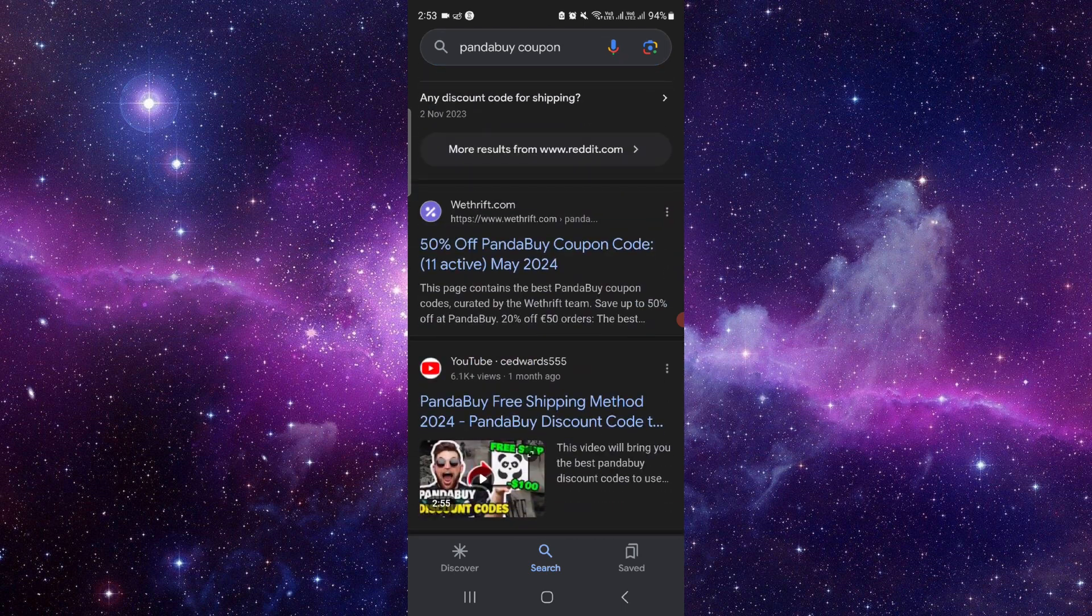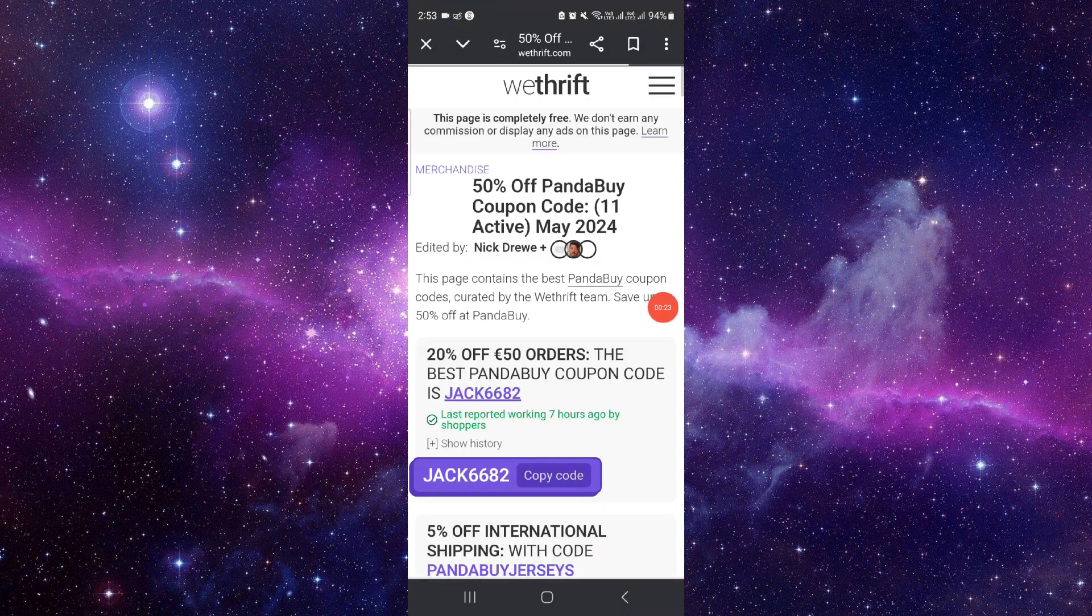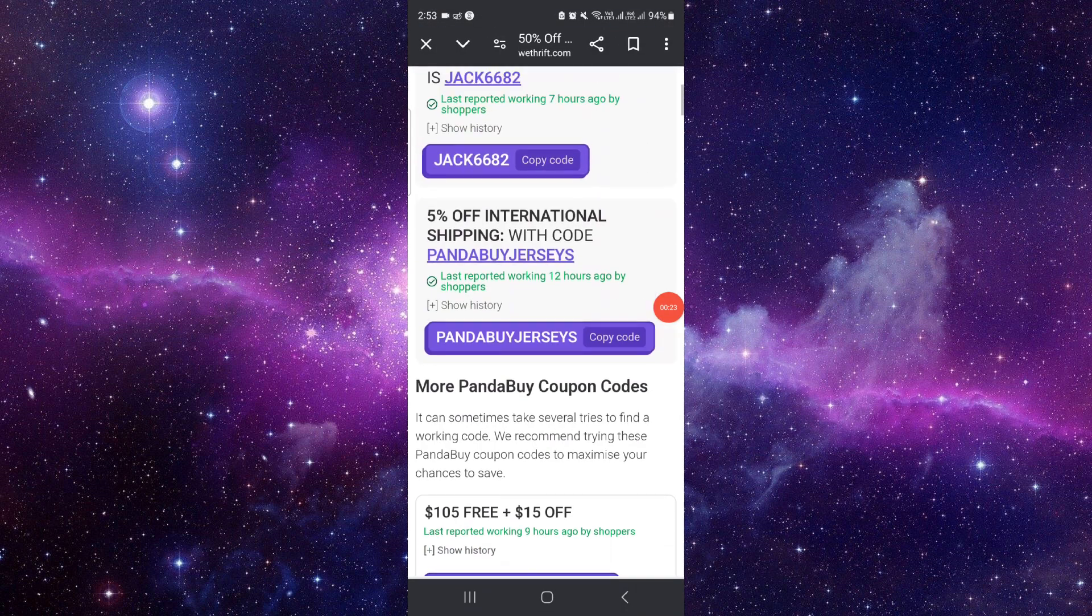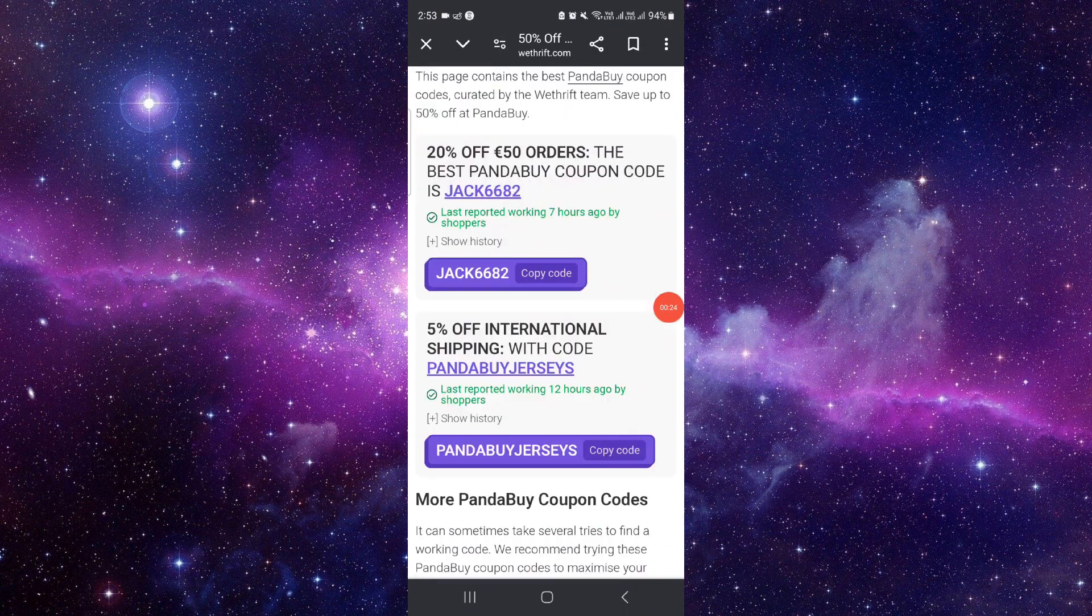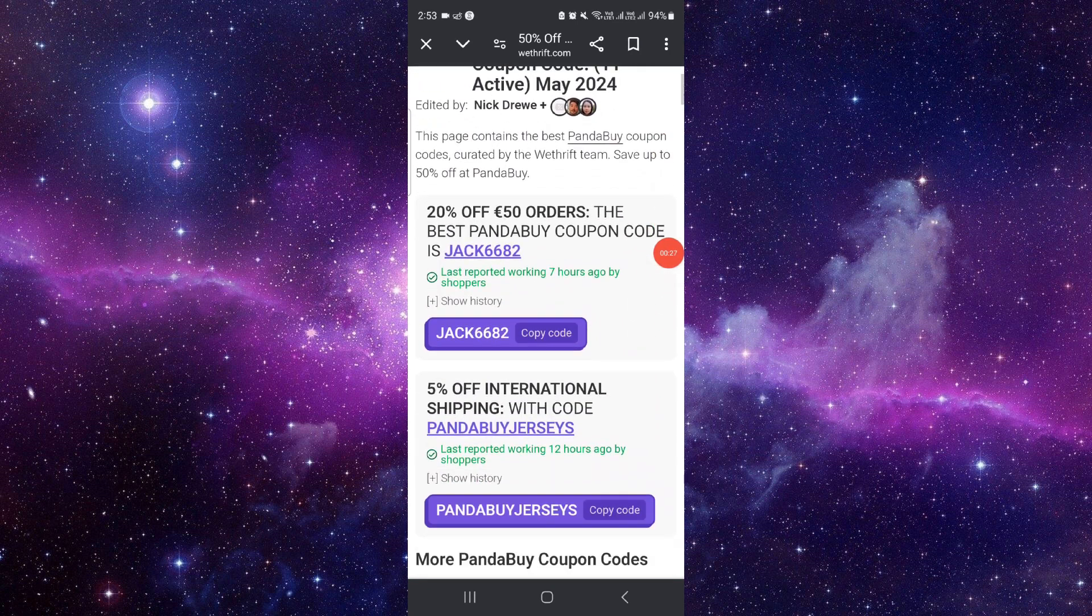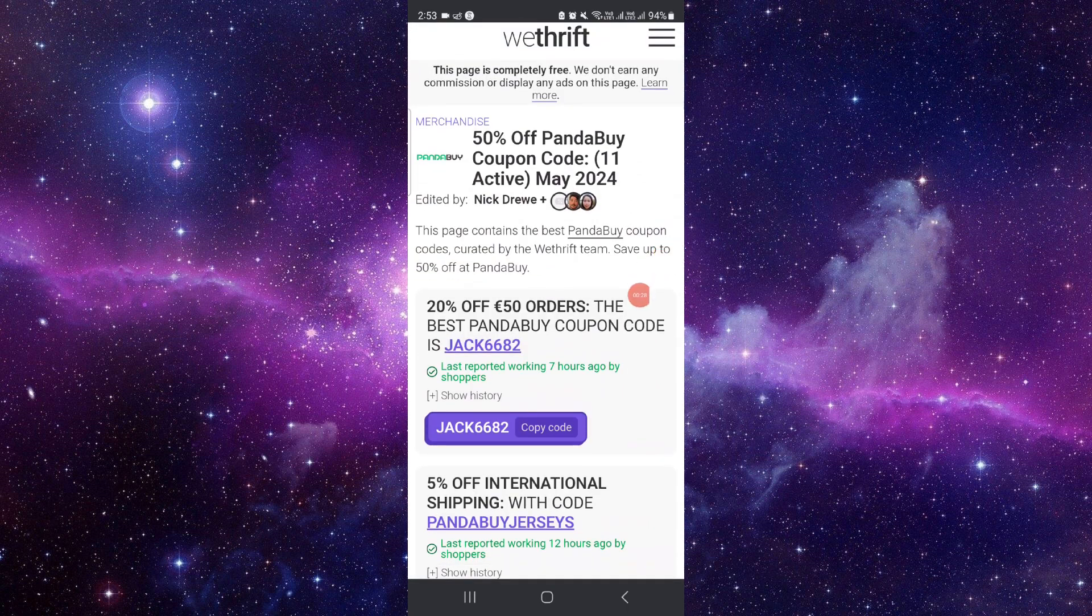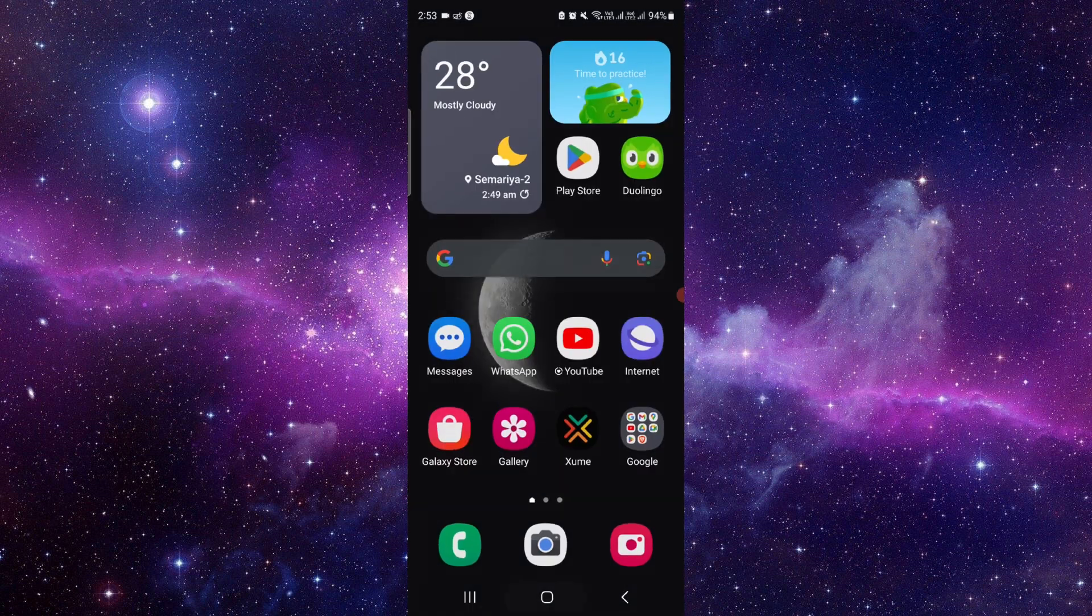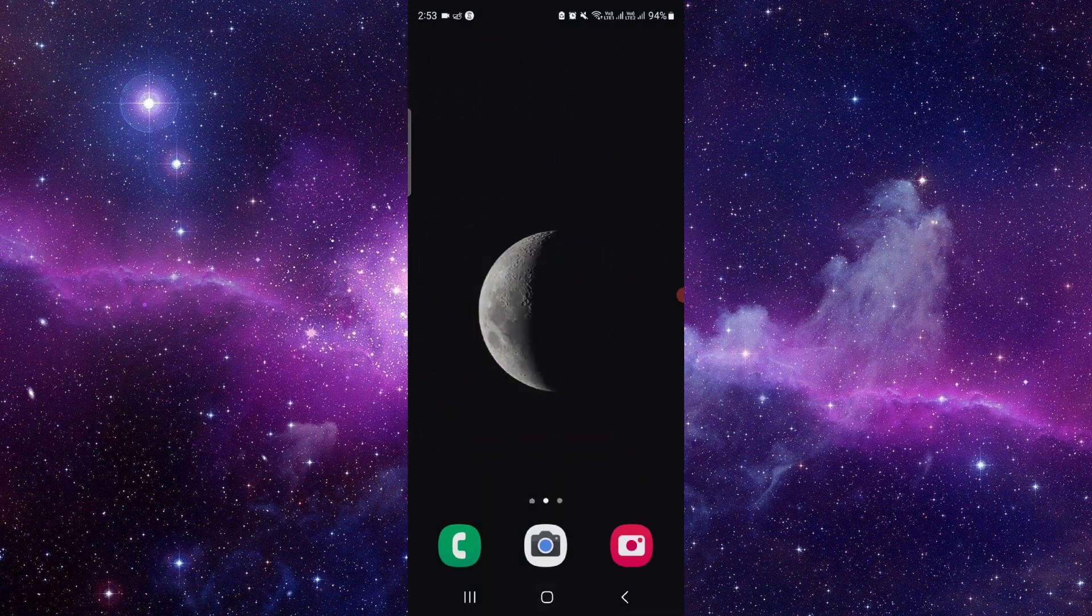Then here we can see, from here you can see the codes. From here you can copy, and then you can use it into your PandaBuy. So this is how to get and use PandaBuy coupon codes.